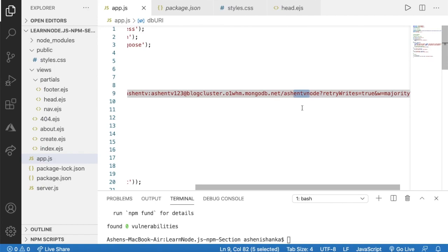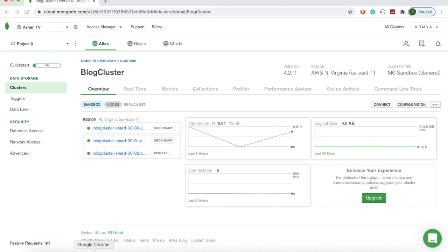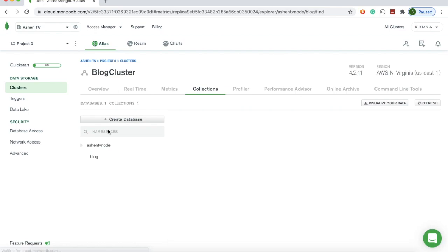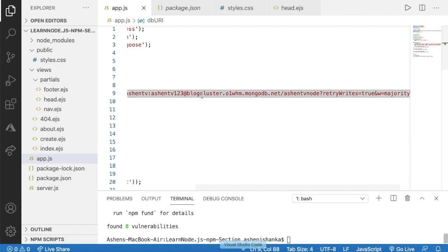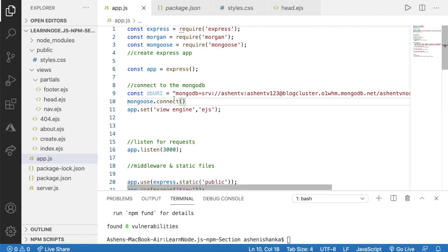Here is the URL. You may have to choose the connection method and select an IP address or allow from everywhere. Once you copy that, paste it into your code. You have to replace the username placeholder with your username from Database Access and the password placeholder with that user's password. You also need to replace the database name placeholder with your actual database name — to find it, go back to Collections and you will see the database name there.